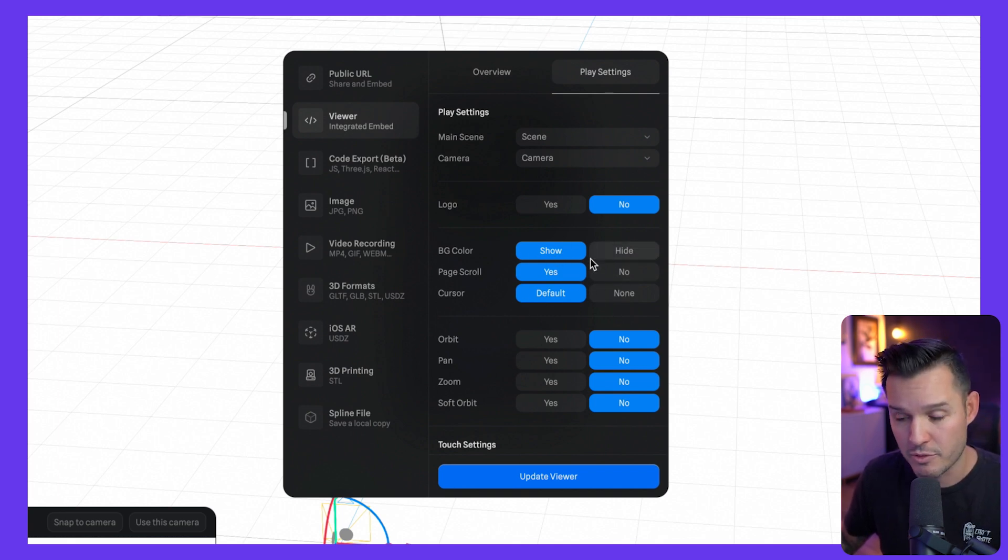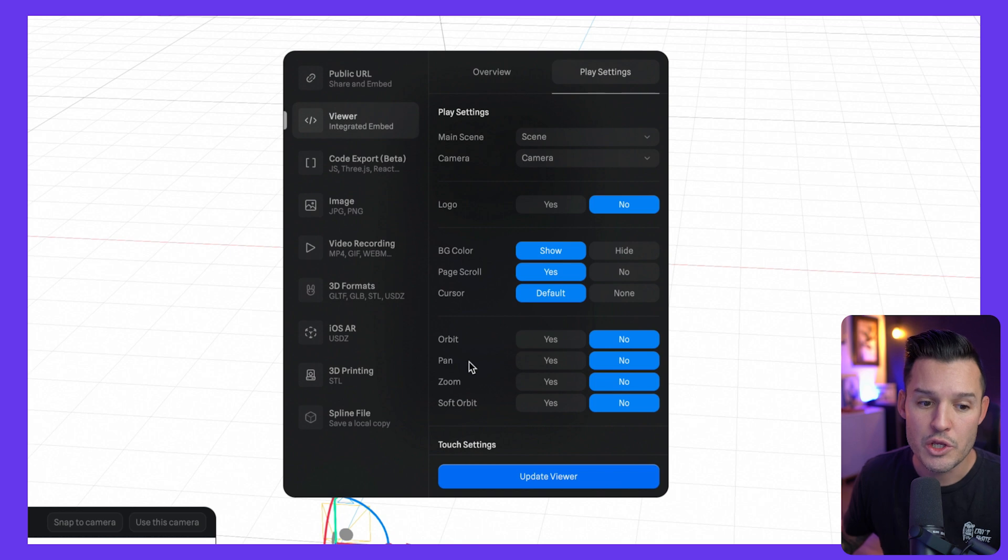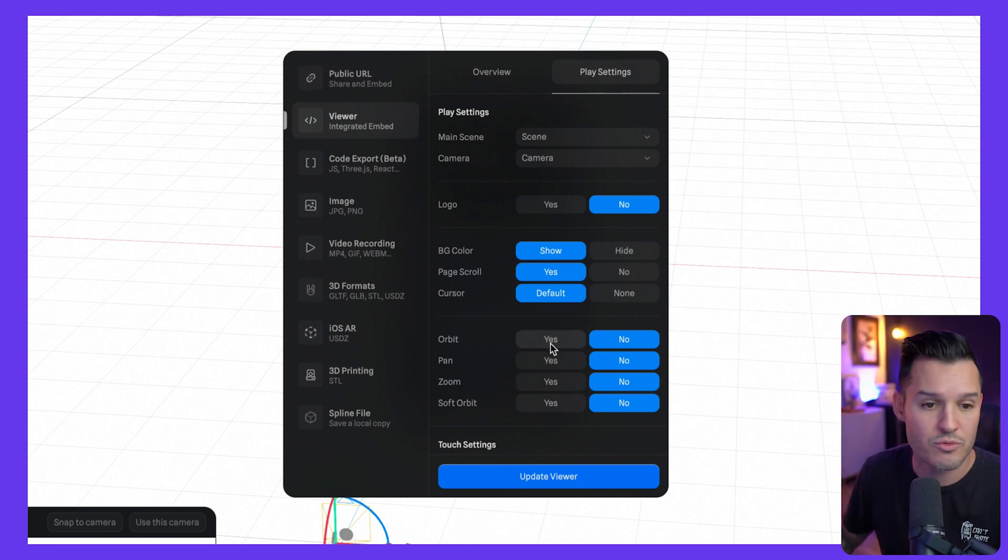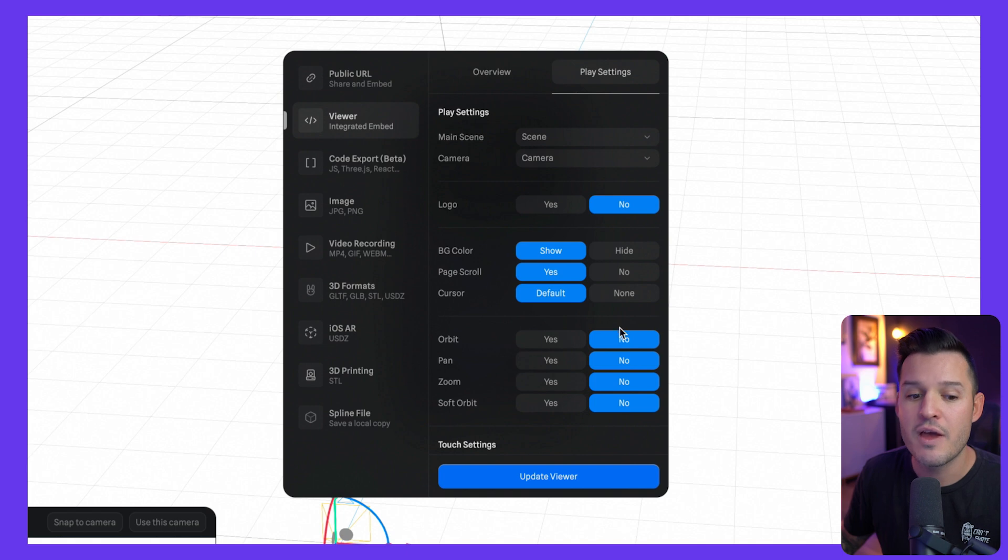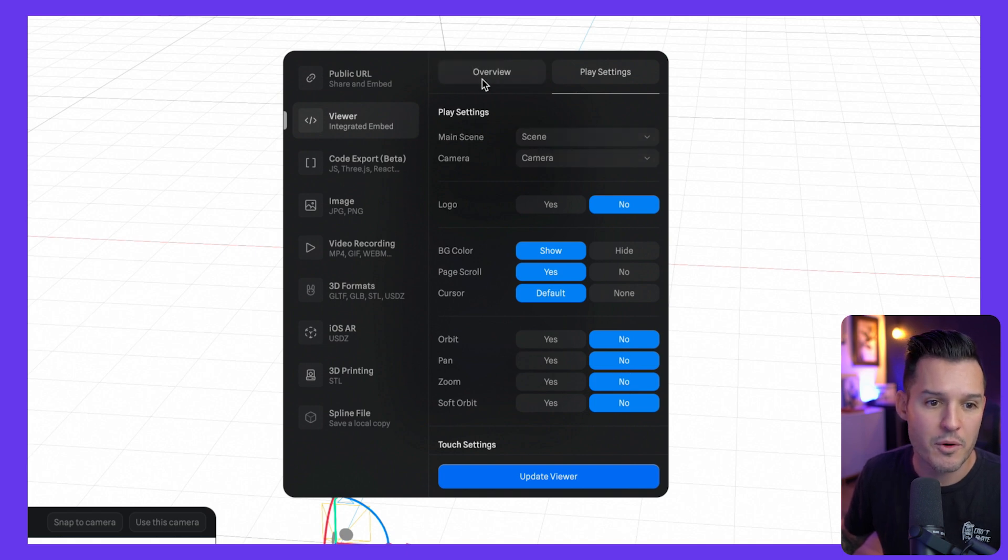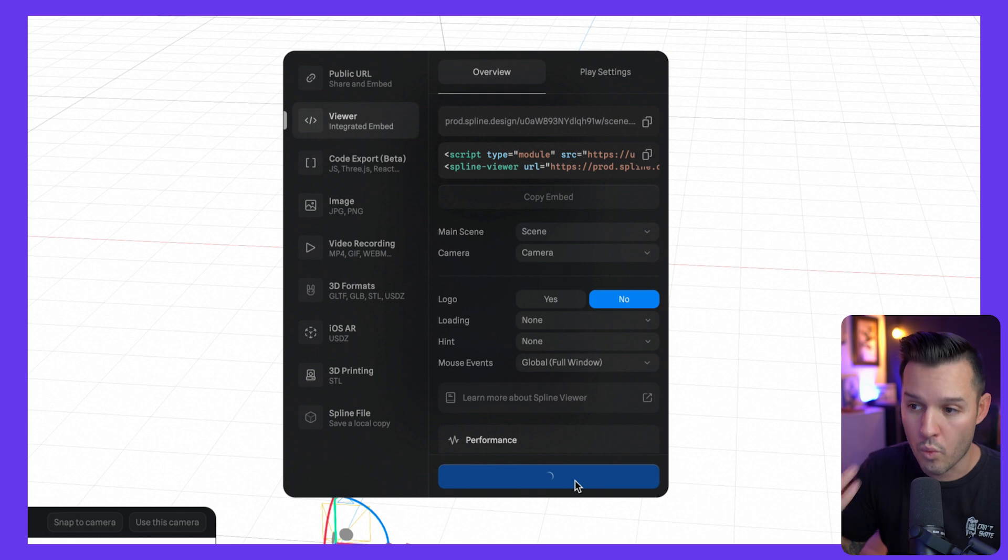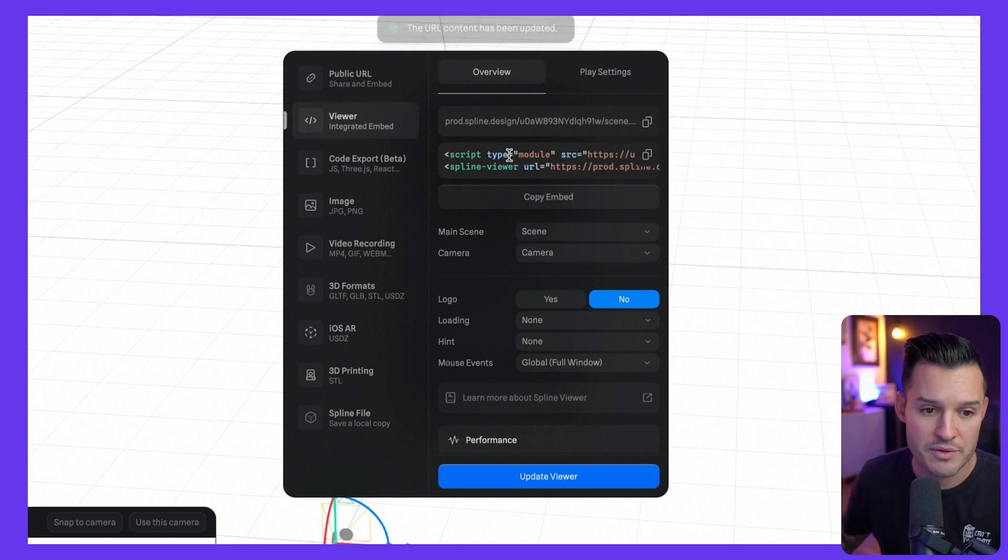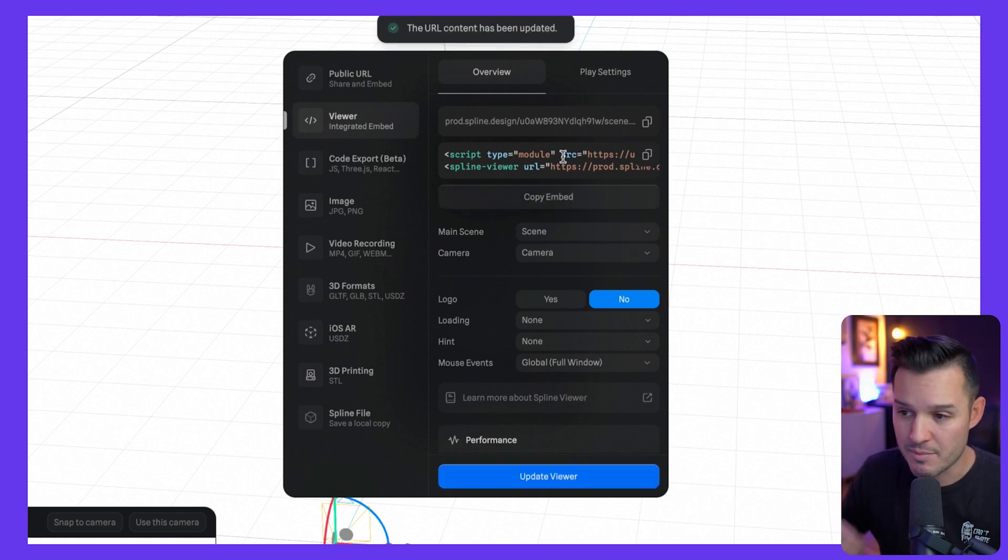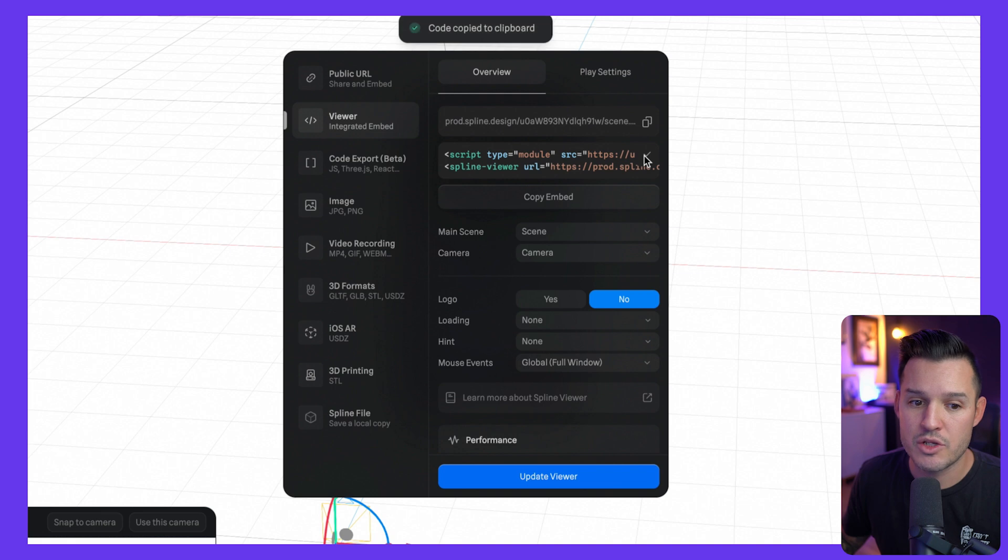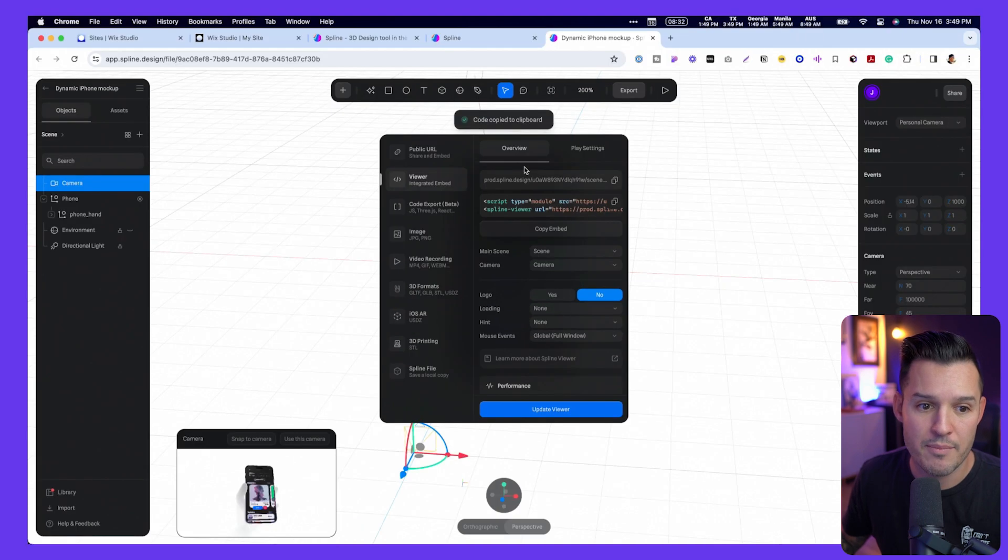So do we want to show the background color? Do we want to be able to do page scroll? You can even allow the user, once they're on the website, to orbit, pan, zoom, all that kind of stuff. I'm going to keep all of that off, and I'm going to go back to overview and just update the viewer again one more time to make sure that this piece of code is the most up-to-date piece of code. And I'm just going to go ahead and grab that. I've copied it into my clipboard.